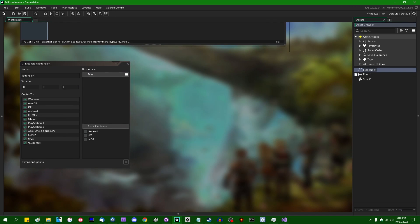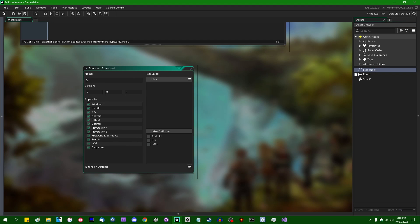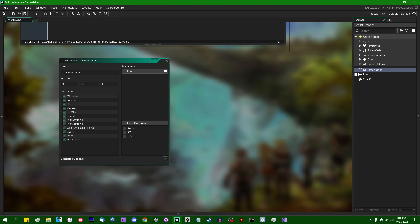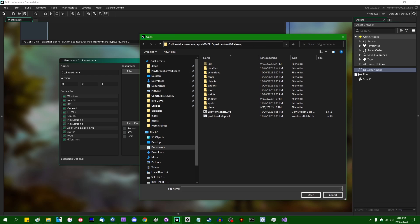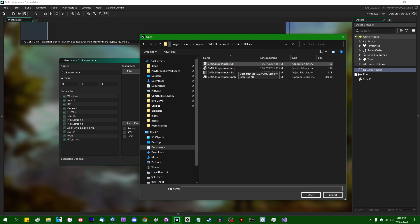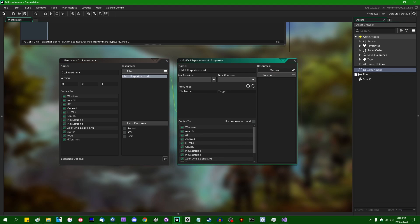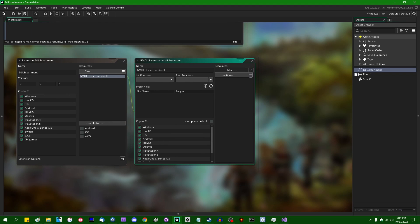If I create an extension asset — let's call it DLL Experiment — we can start to set it up. First, add our DLL file; we select the output DLL, all 11 kilobytes of it. Then to start defining functions, double-click on it and go to Add Function. I named the function dll_add_numbers. The name visible to GameMaker can be add_numbers; the external name must match exactly as it appears in the C++ file. We set the help line, return type to double, and specify two double arguments.